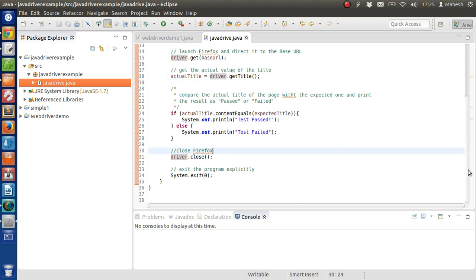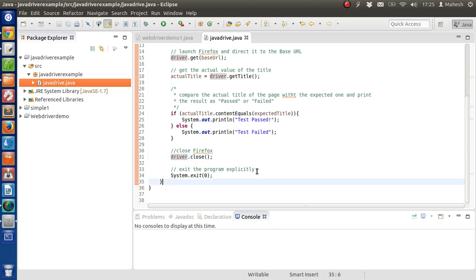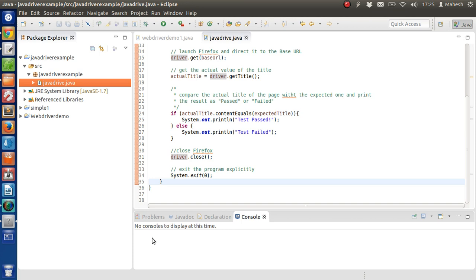Then we will close our Firefox driver which will close the browser, and then we will exit the program. So in the console you will find either test pass or fail.